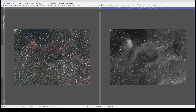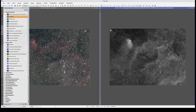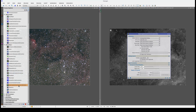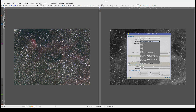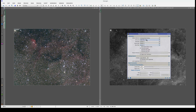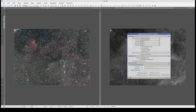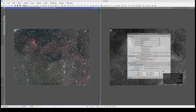Now that we've corrected the gradients in the three images, we're going to calibrate the color in the RGB image and enhance the H-alpha signal. We'll calibrate the color using SPCC as usual. We select the RGB filters, the quantum efficiency curve, and lastly an area of the sky background. In this image, we don't really have any sky background, so all we can do is select one of the darkest areas. Now we apply the process.